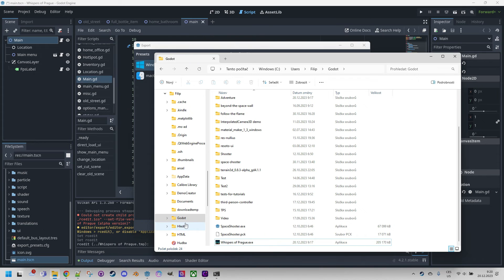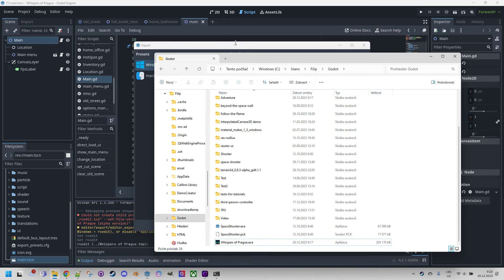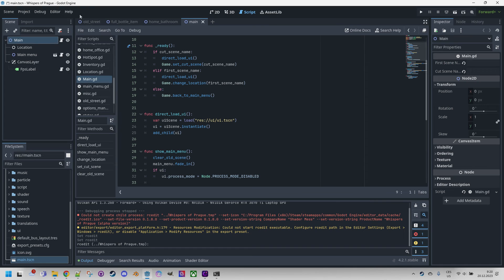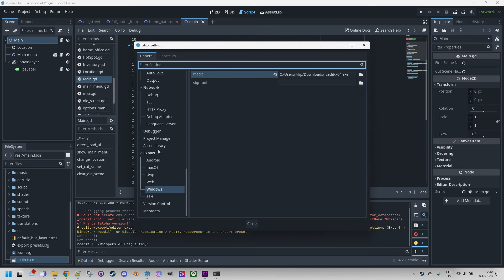First do nothing and just ask players or testers to grant an exception to the game by clicking on more info, or buy an expensive certificate which would be several hundred USD a year and add a path to signtool.exe in Editor, Editor Settings in general.